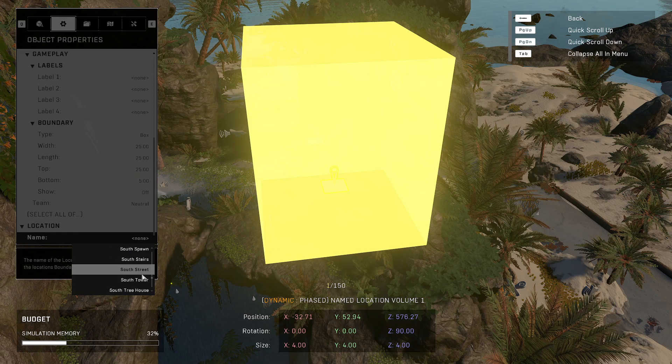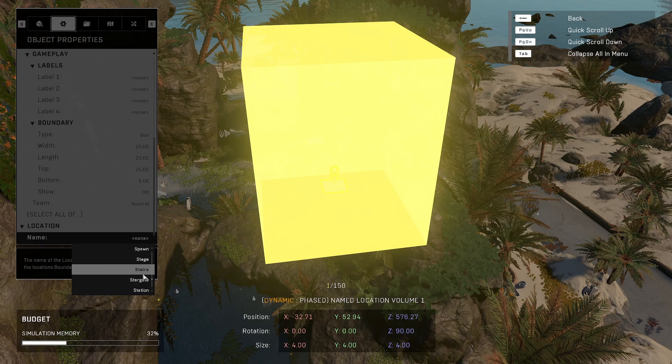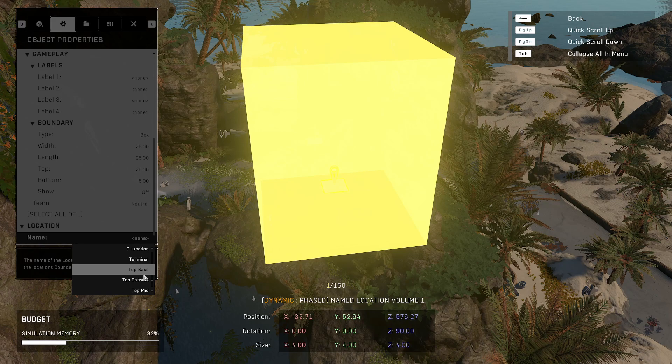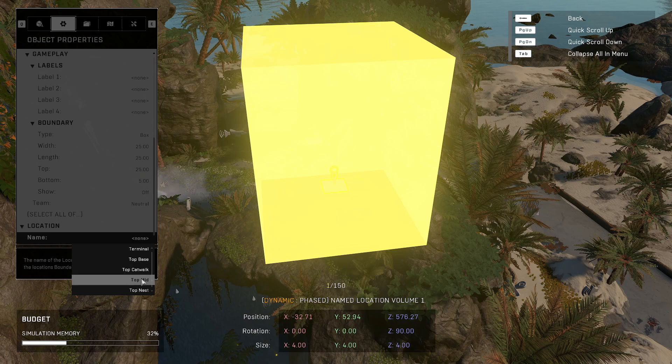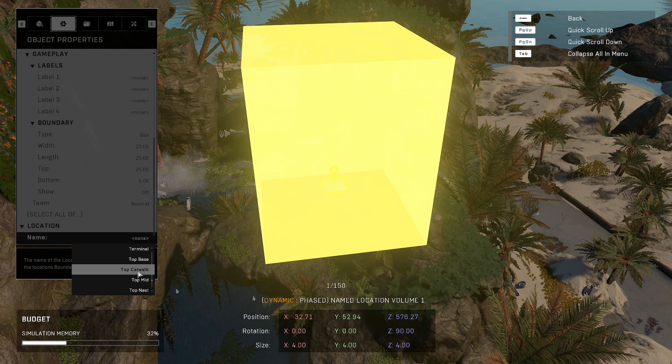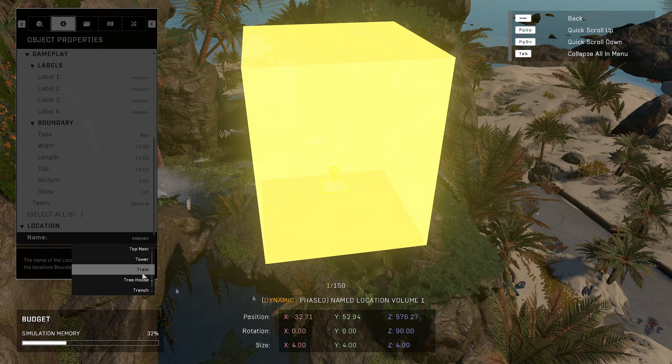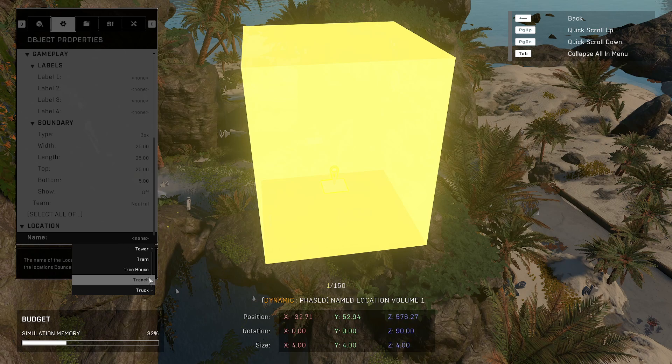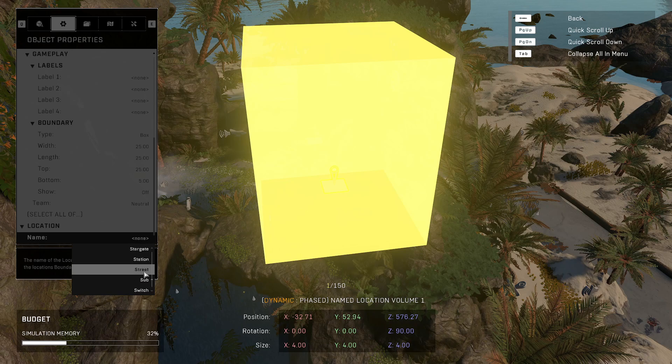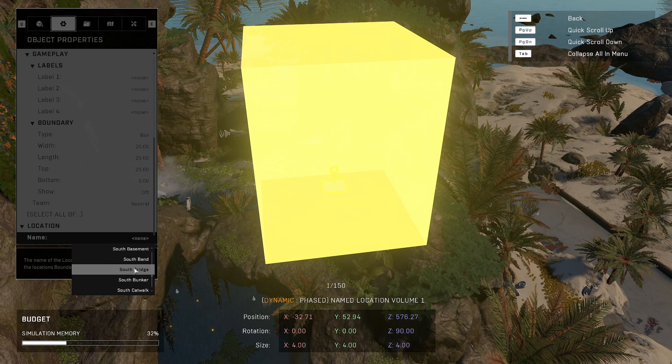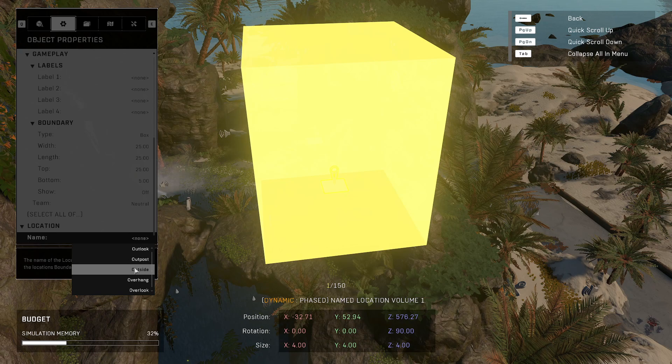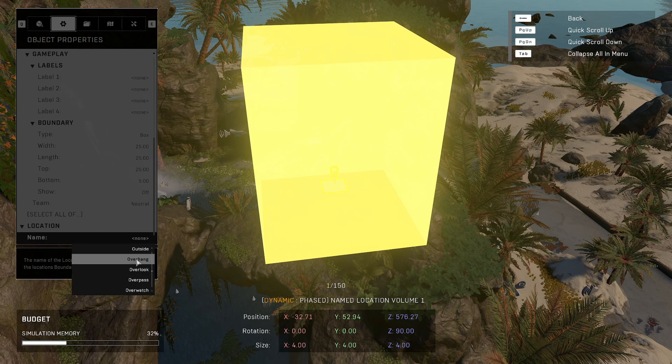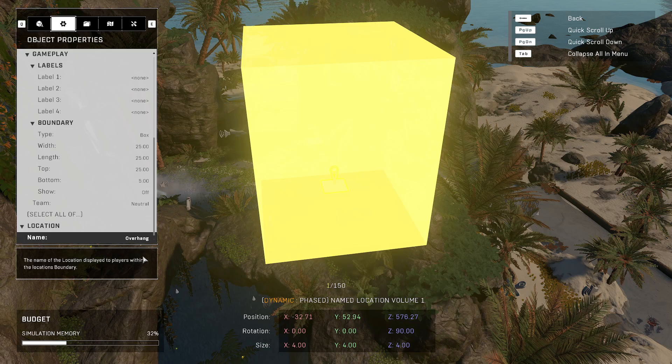Go through our whole south section. Here we go. Top base, top catwalk, top mid, and top nest. That's not really working for what I want. I want to say there was one for overhang. Maybe we'll just start with that one. Overhang, there we go.